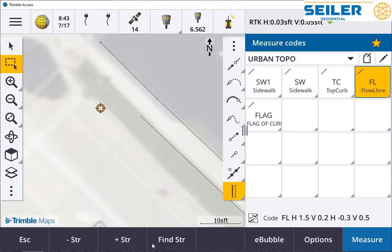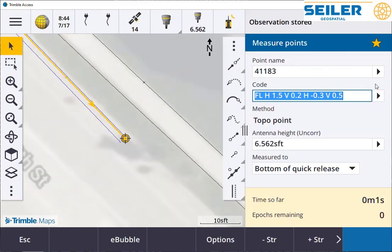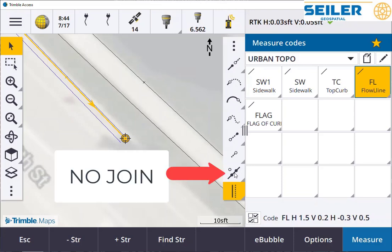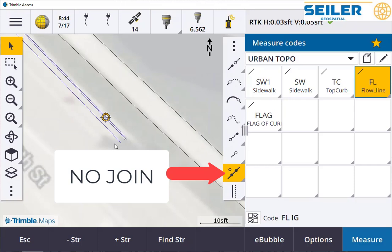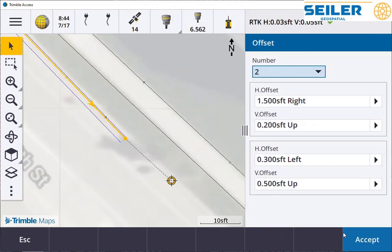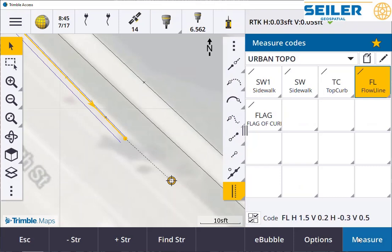Now we're going to measure the flow line. Observation stored. As an example, you could accidentally say you missed a point. I can turn off the join, turn off the offset, back up and take an inlet shot, turn back on the offset command — it remembers — and continue measuring our flow line.